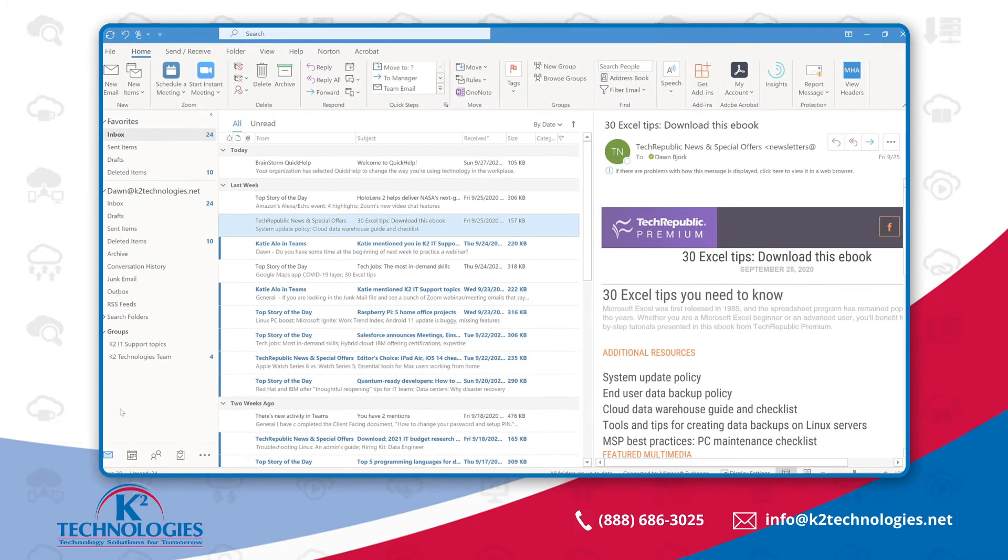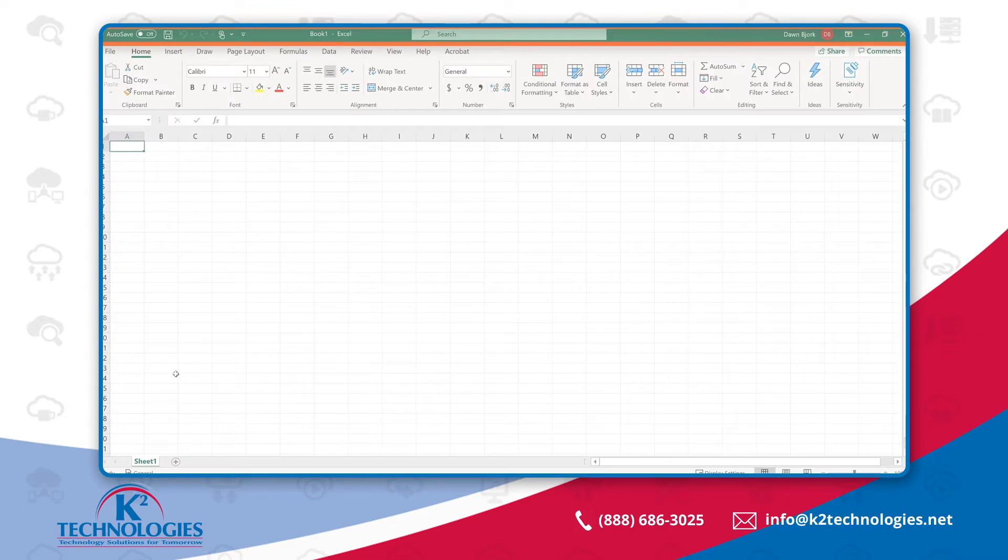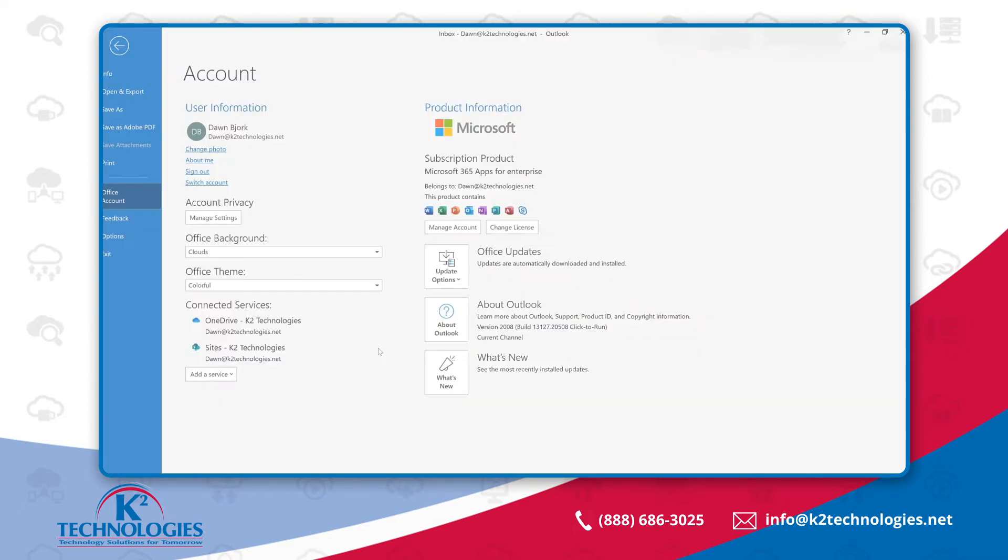My current choice is Colorful. This theme displays the application title bar as well as the backstage view with the color for the specific application. For instance, blue for Outlook and green for Excel. I'm working with Outlook 365 and so you may have different choices with an older version of Outlook.